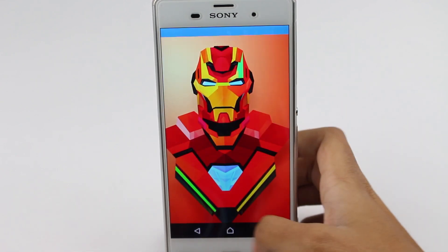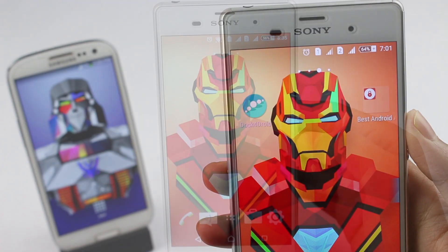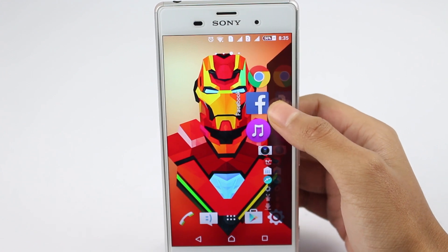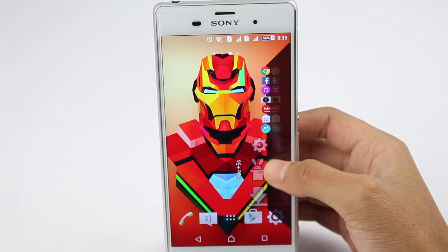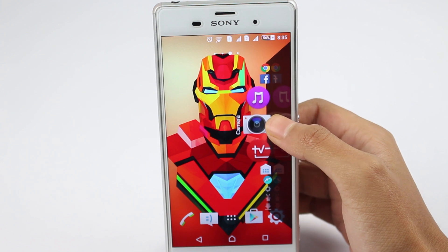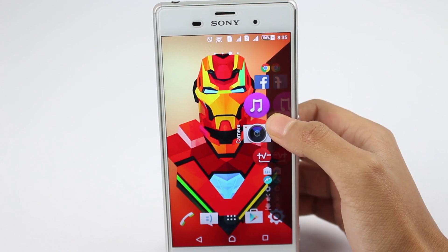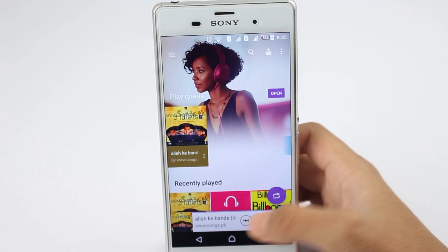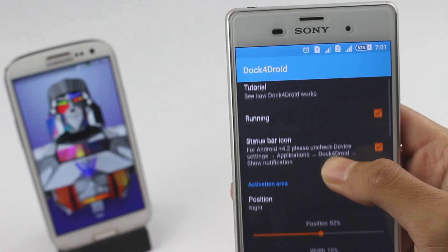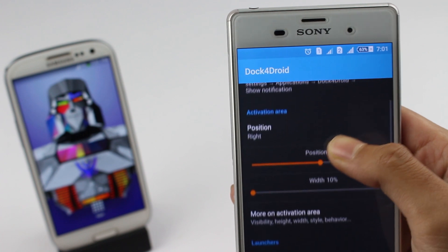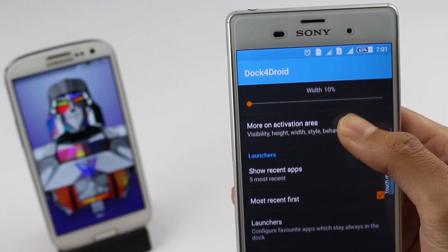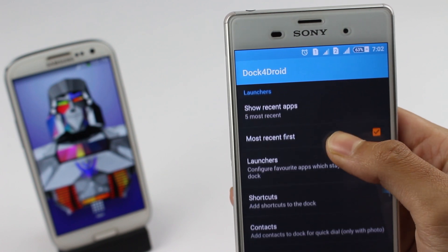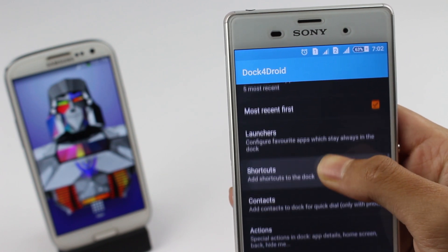Next up on our list is Dock 4 Droid. This app will bring a dock on the side of your screen with your five recent apps. You can easily switch between your recent apps with a simple gesture. The dock will stay on top of any other apps, and to disable this you have a quick setting on your notification panel. Launching the app, you have different settings for your dock: you can choose position, number of recent apps, shortcuts or actions to show on top, change the appearance of the dock, and other settings. So a great app for multitasking.